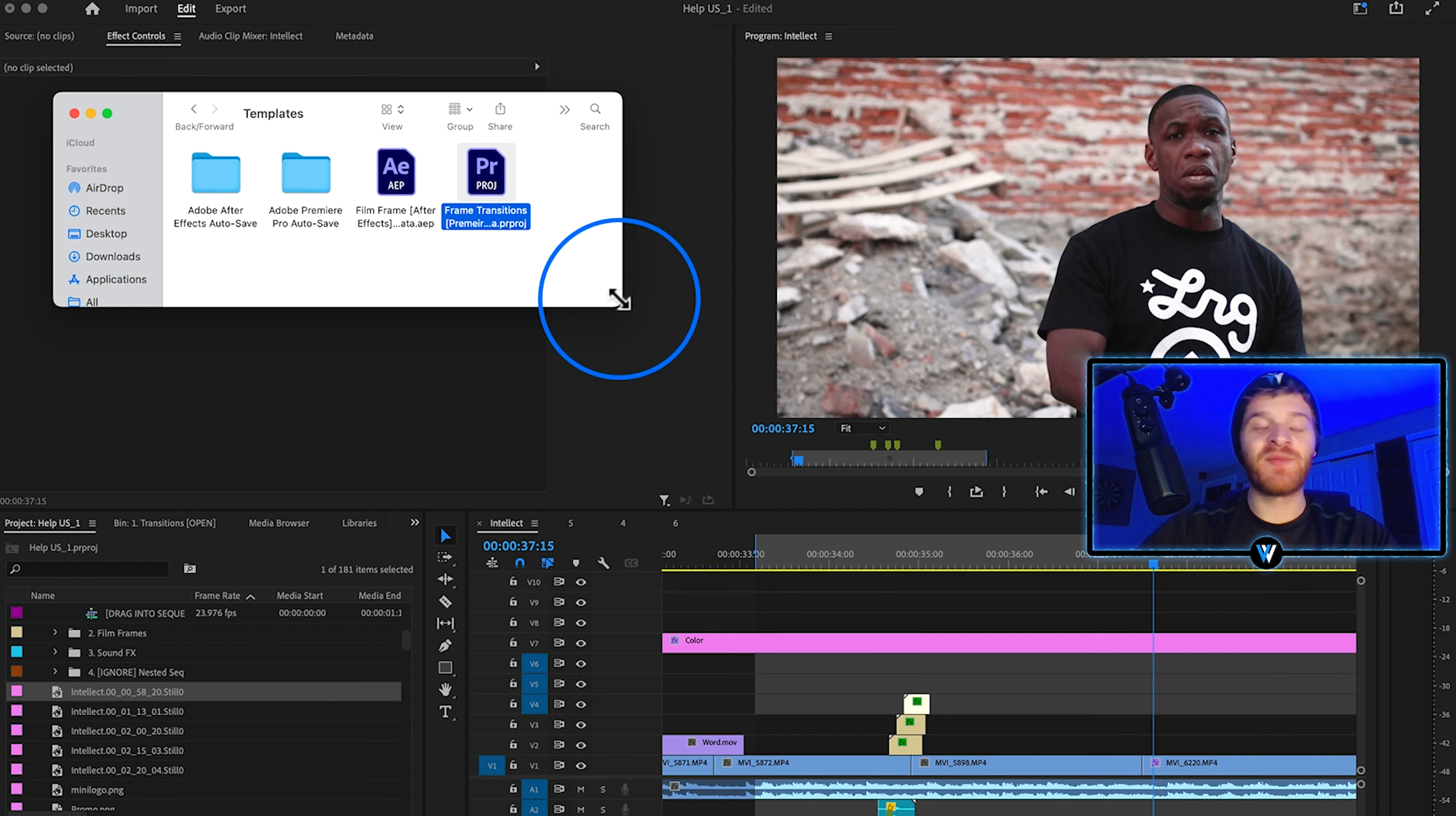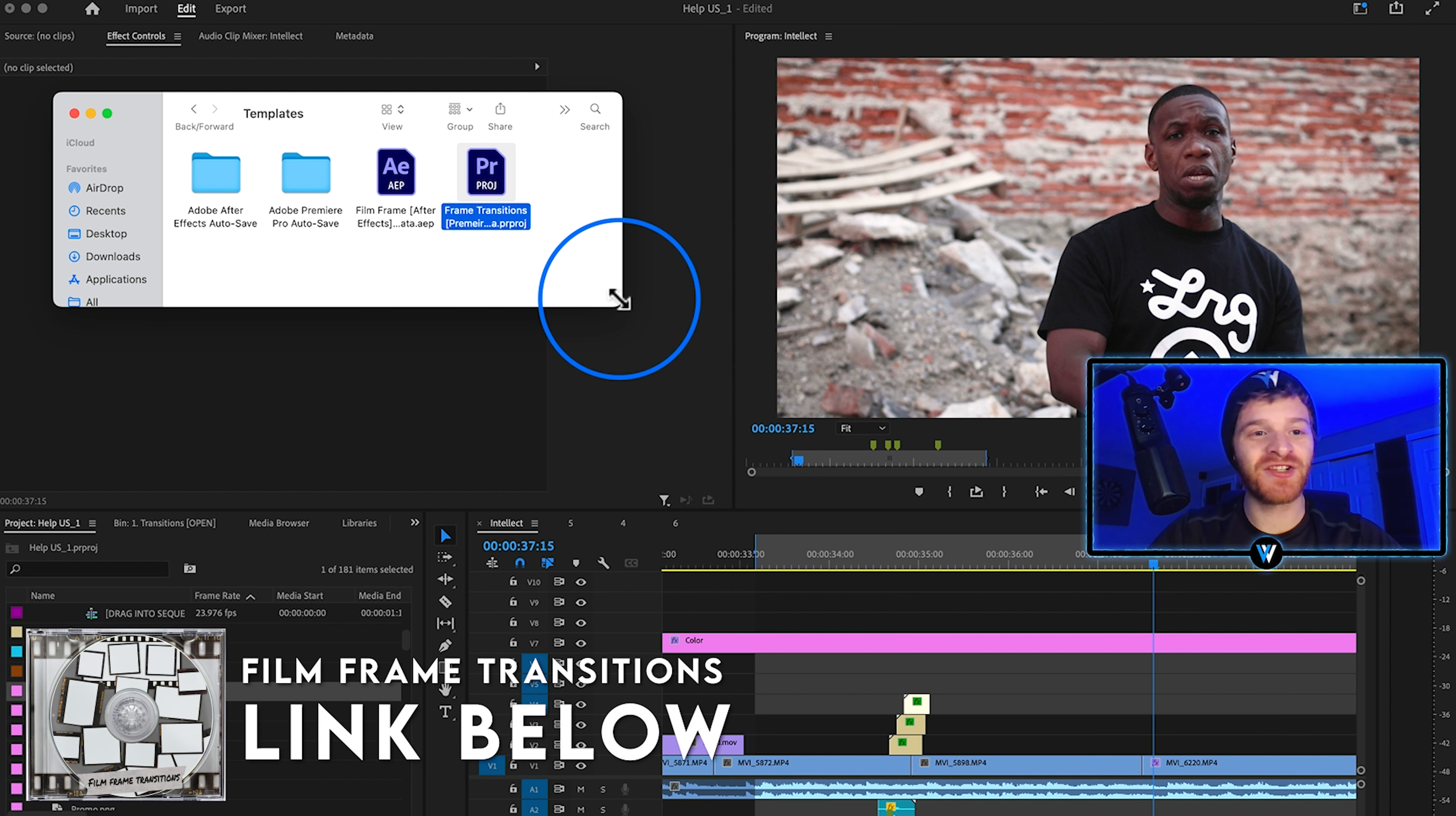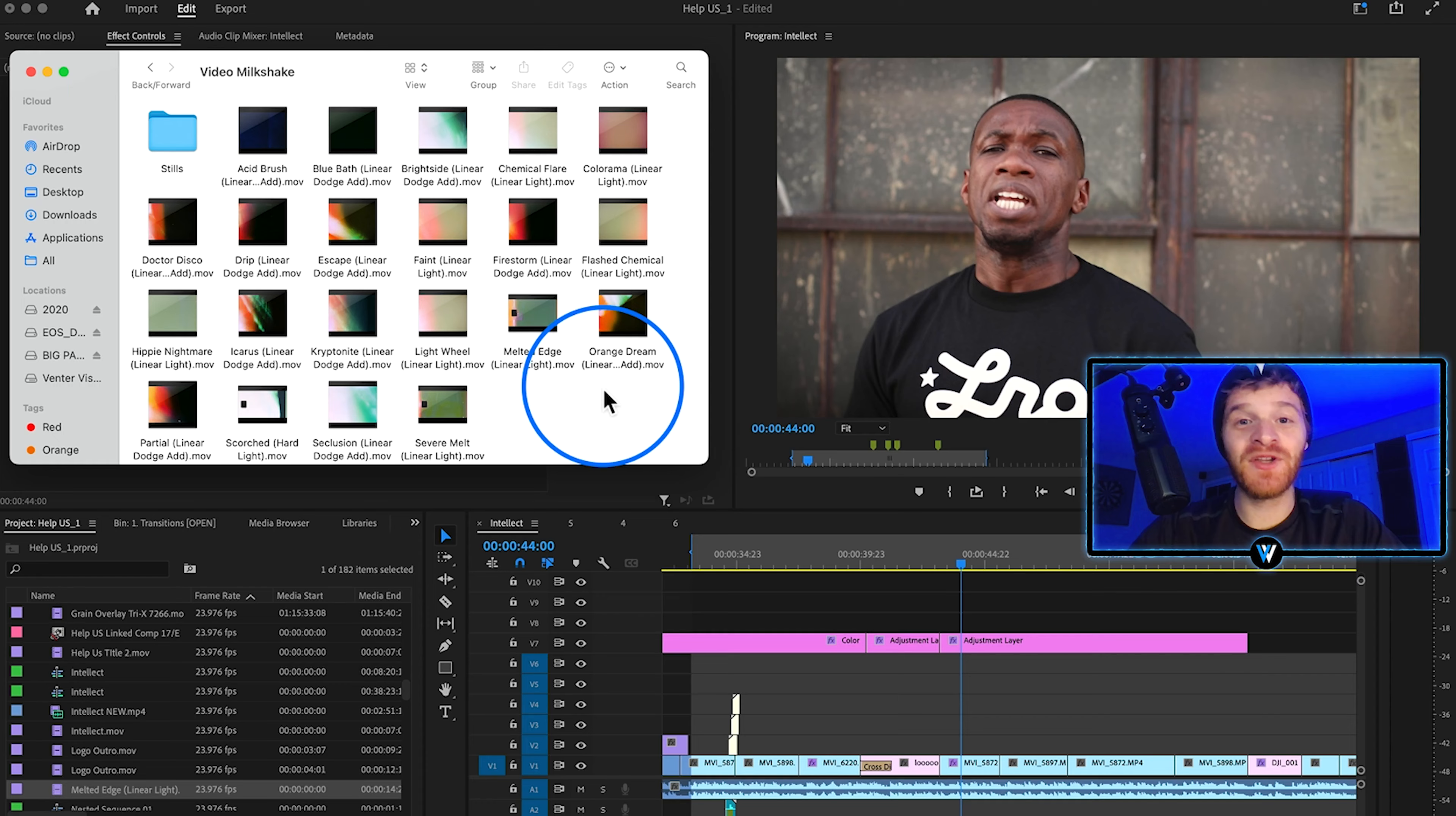I've used this pack in several music videos already and I'm finding it really useful. People really enjoy these types of effects. So if you're interested make sure to go check out Brian Delamada's film frame transition pack on his website.